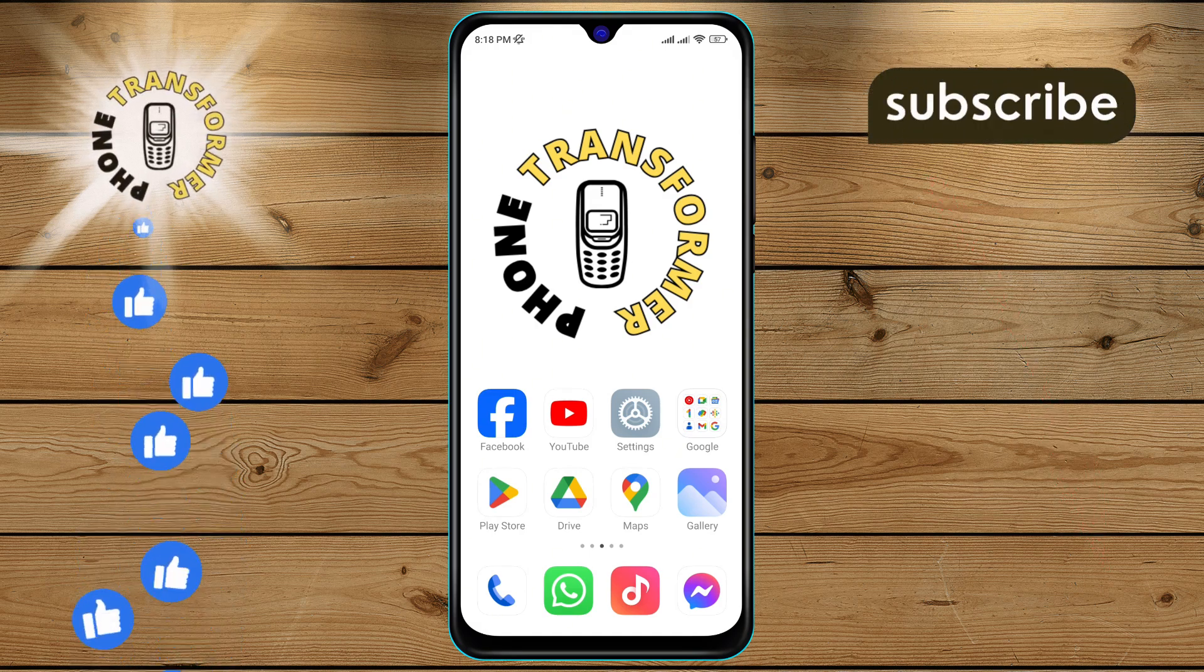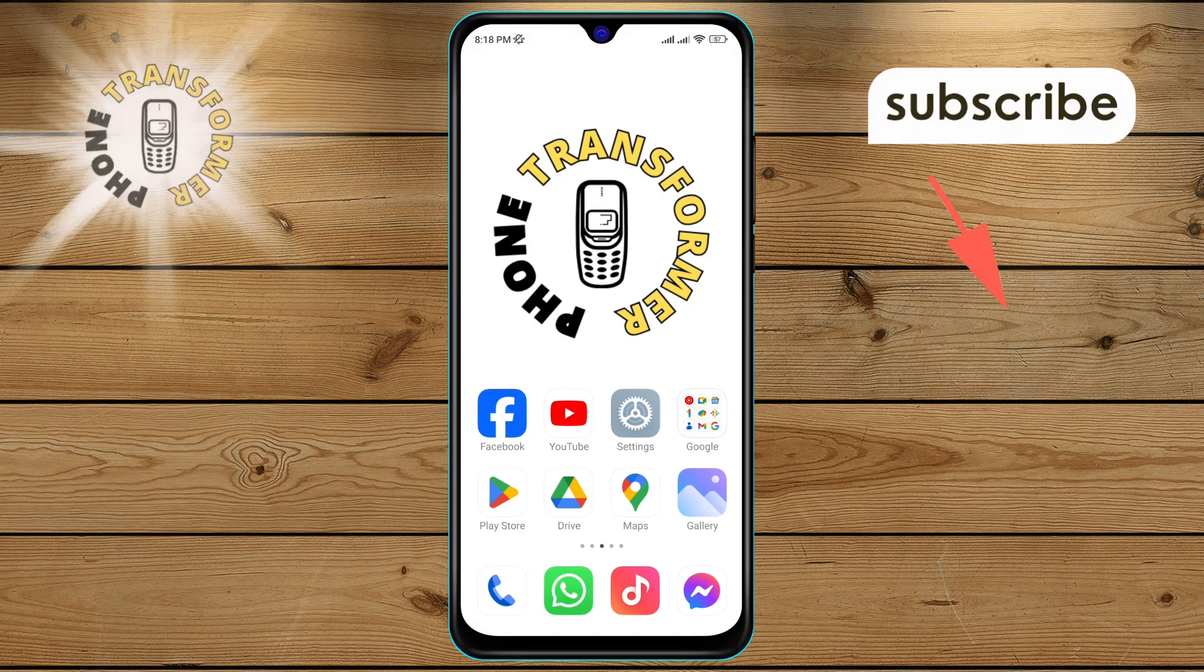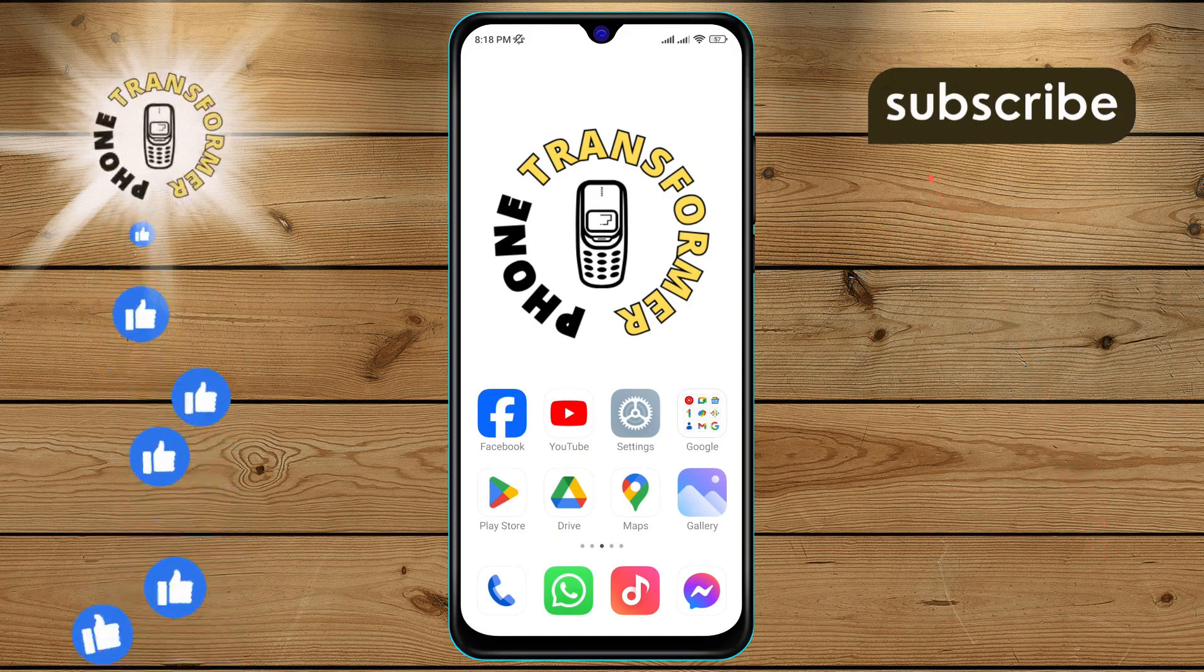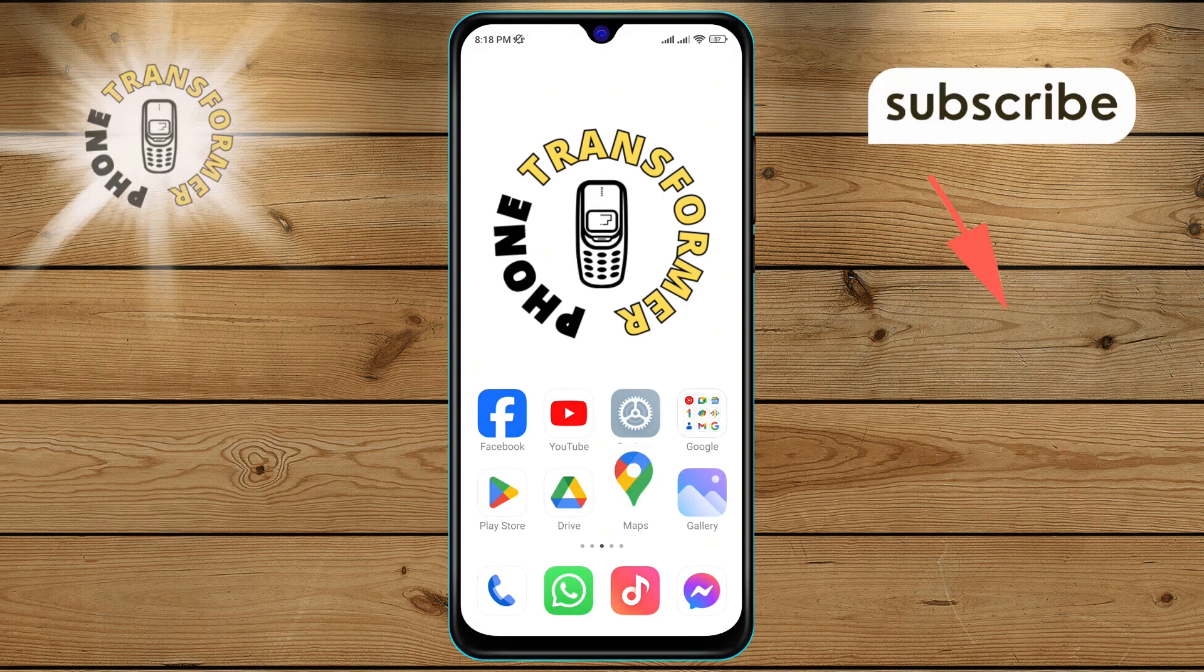Step 1: First, grab your Android phone and open the Google Maps app.